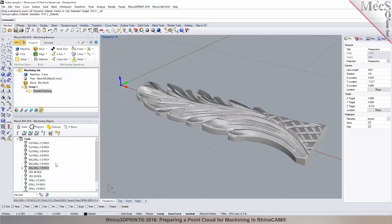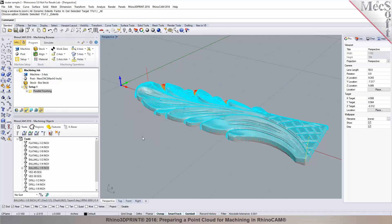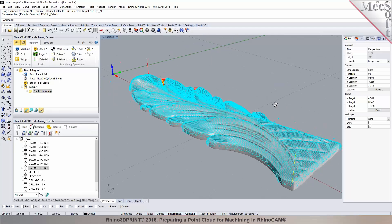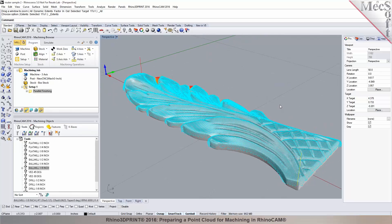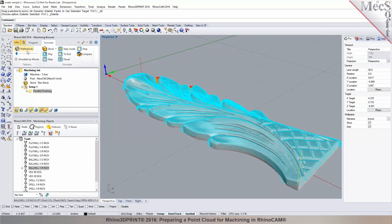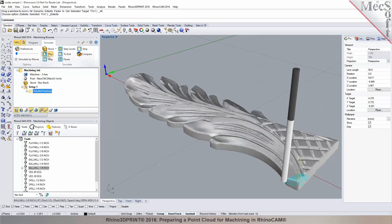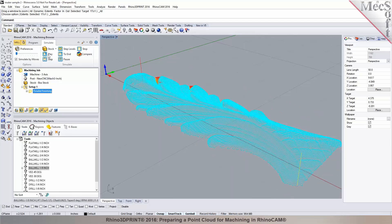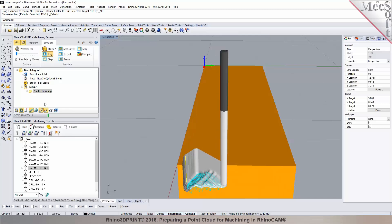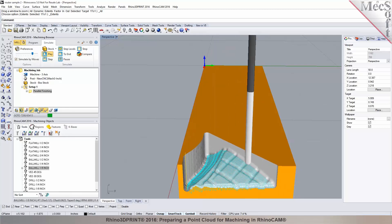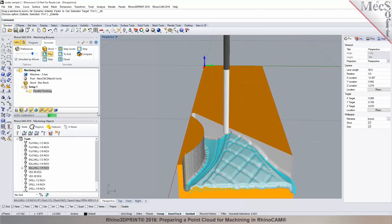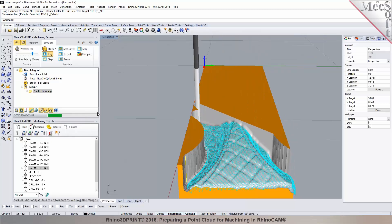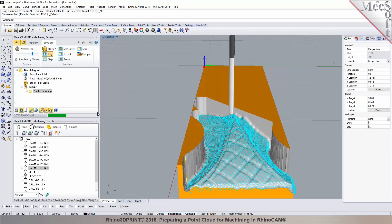From a point cloud, we created a mesh, auto-fixed it to close all the holes, and here is the toolpath generated in RhinoCam. You have an end-to-end solution. Let's run a simulation — that's your stock. Hit the play button, display the stock during simulation. You can always speed up the simulation. I just chose to do a finishing cut here, though you could also add a roughing process.